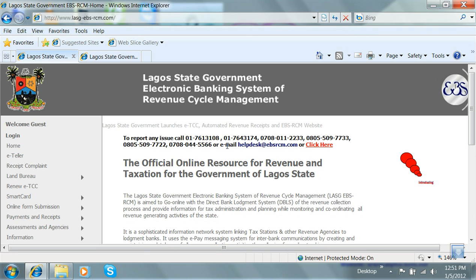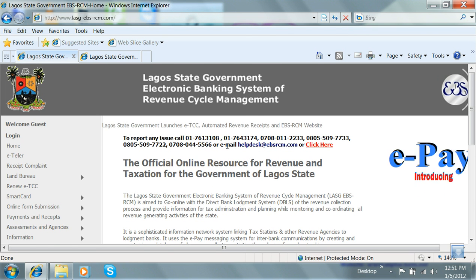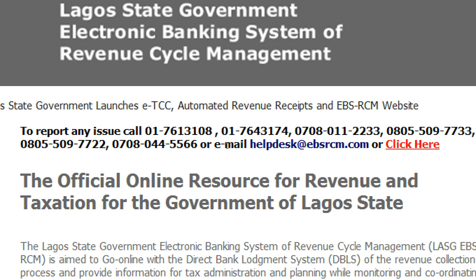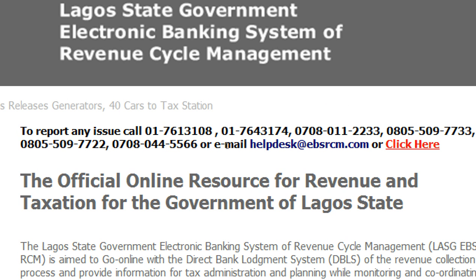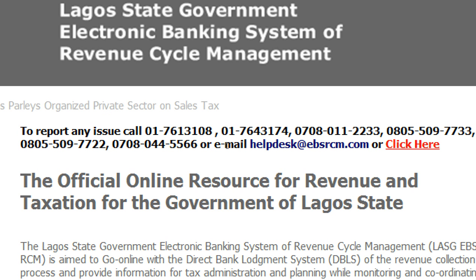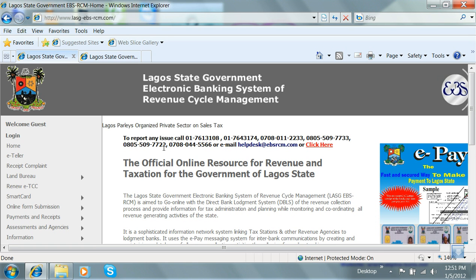You can also reach us through this medium: helpdesk at ebsrcm.com, or any of the following numbers: +234-708-011-22-33, +234-708-044-55-66, +234-805-509-77-33, or +234-805-509-77-22. These numbers are prominently displayed on the home page.